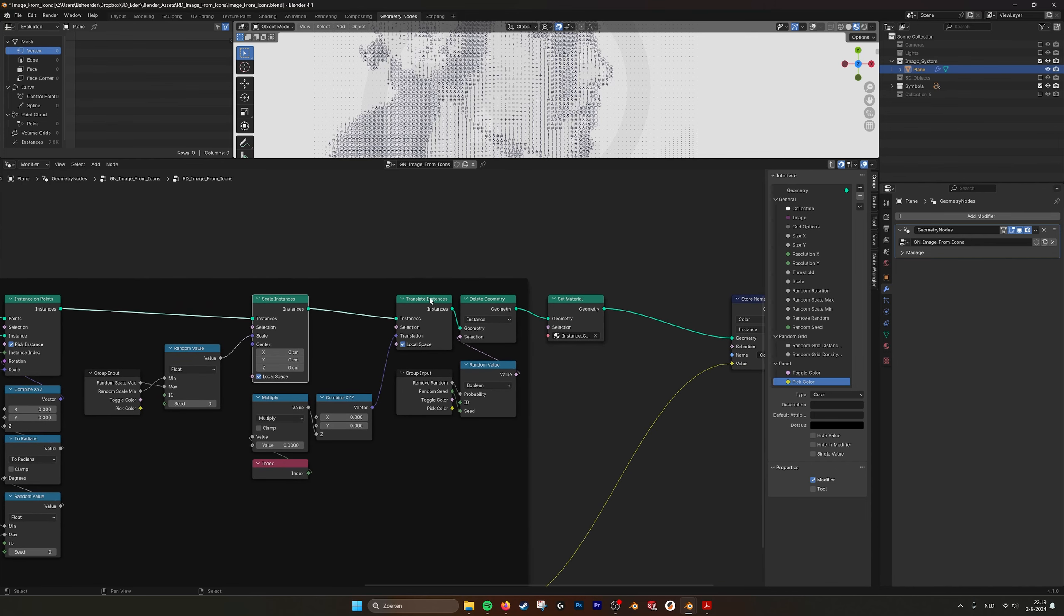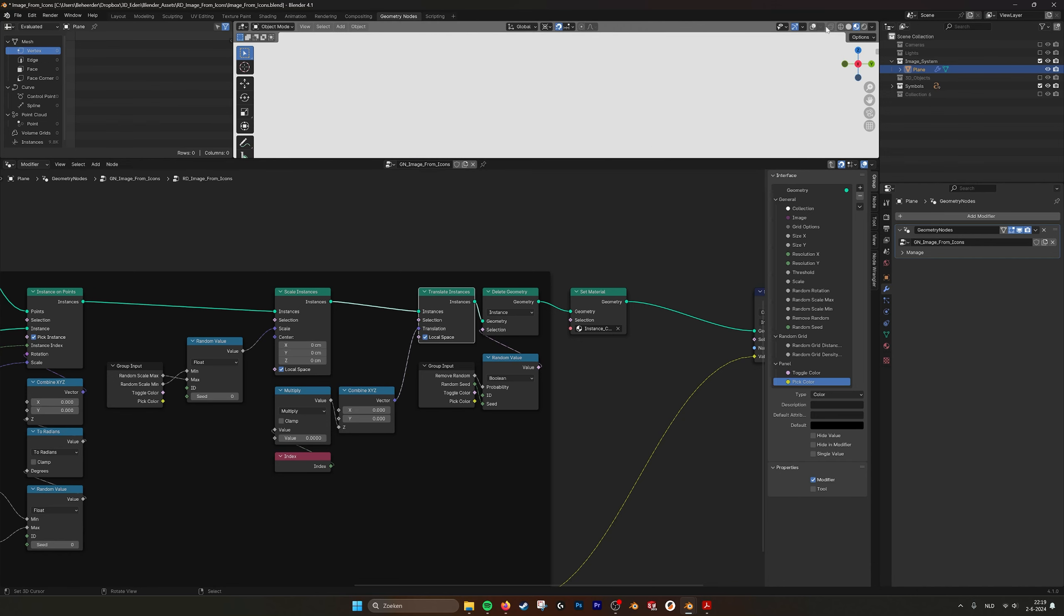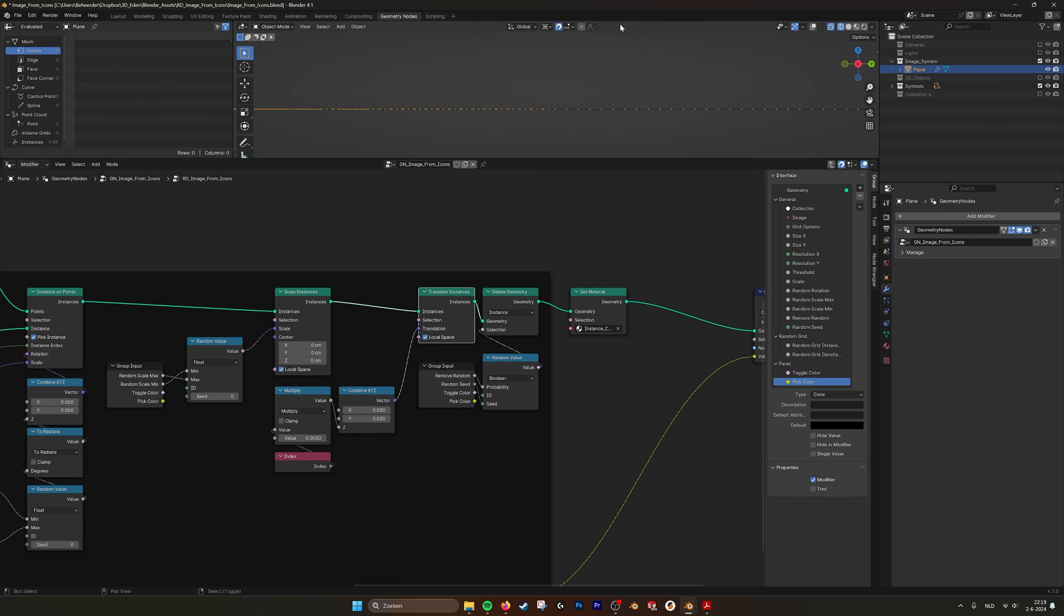Then here we have scale instances. So you can set them minus and max random scale. And here we have translate instances by index. We do a translation in the Z axis so they never overlap.